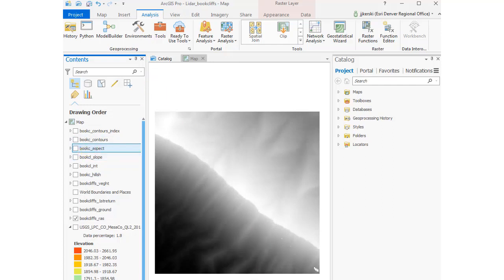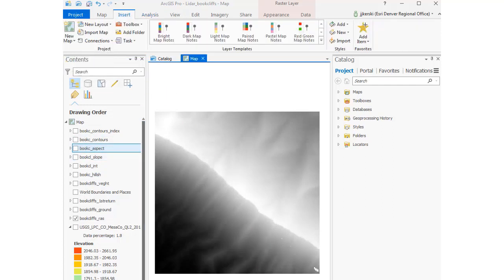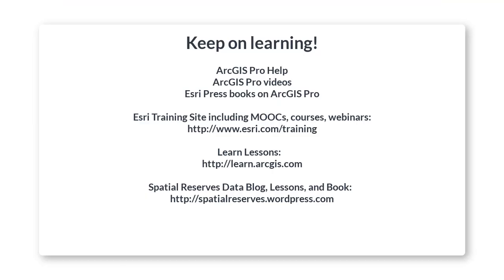I've got a slope. I've got an aspect. I've got my contours created.